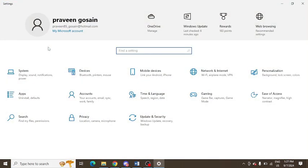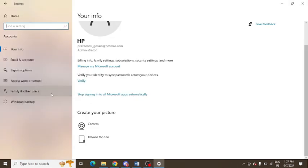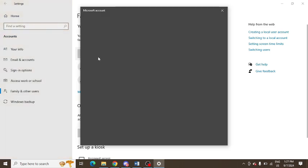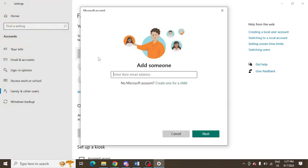After that, you need to click on accounts. There's an option of accounts, just tap on this. Then click on family and other users, and you need to add a family member. Just tap on this option.